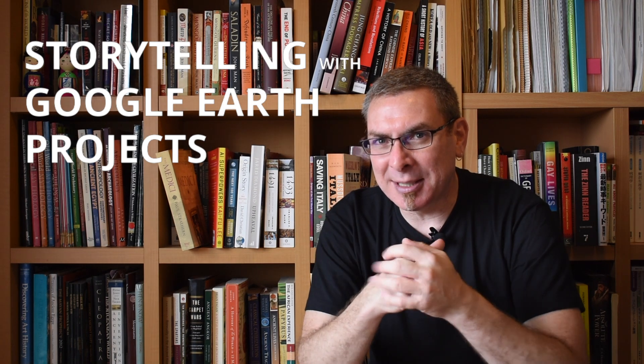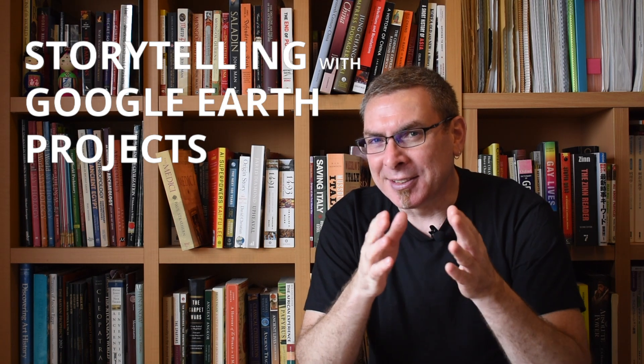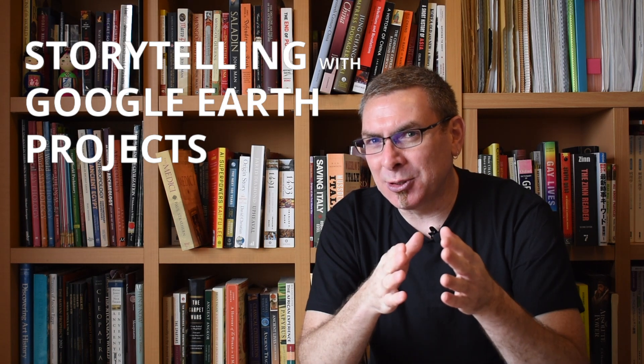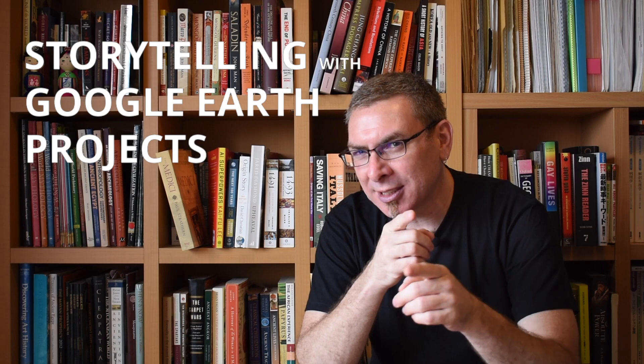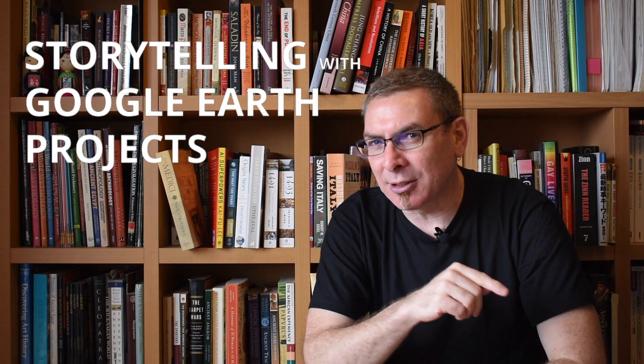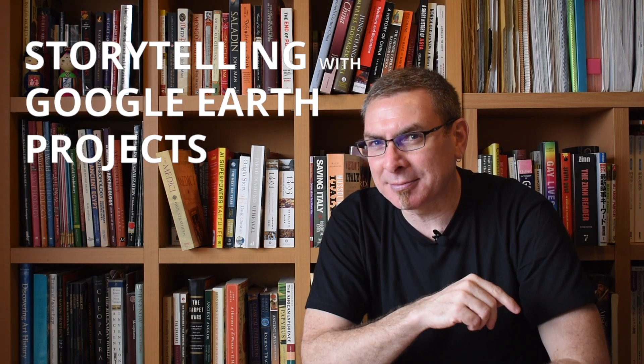Welcome to Social Studies Samurai. In this video we're going to show you how to tell your awesome story using Google Earth projects.